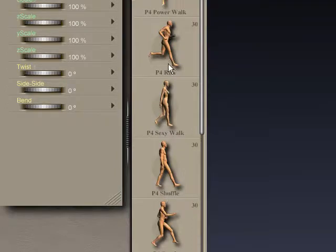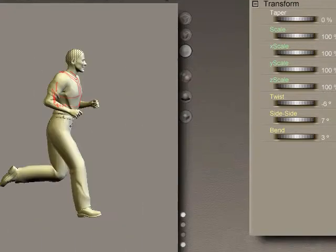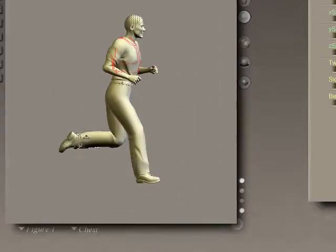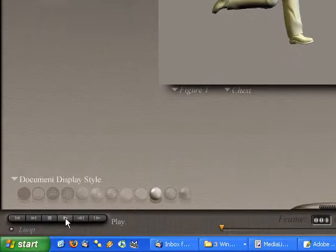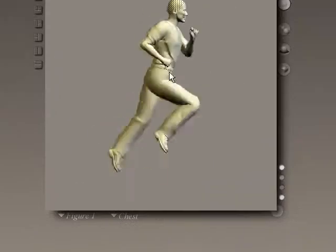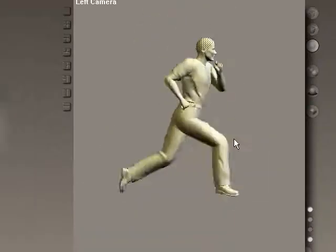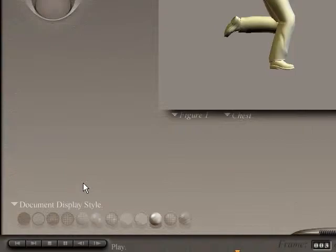At the bottom you'll see something called Walk Designer, and in here there are all these different types of walks and runs you can apply to your character. I'm just going to choose a regular run. I double click it, go back to my character, and I can see he's already in that running pose with an animation applied. I hit play and now I'm seeing that running animation looping.